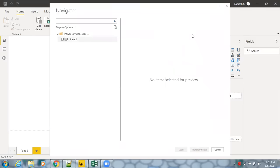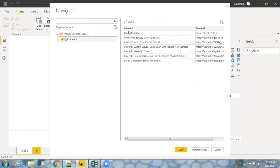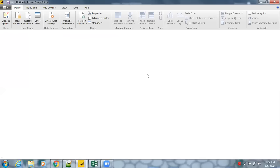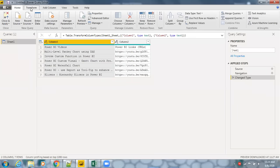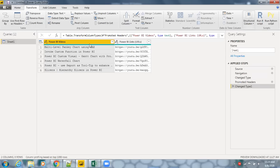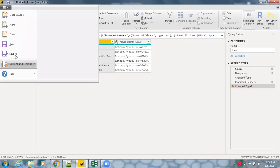Select the relevant sheet. We have 'Power BI Videos' as one column and 'Power BI Links' as another, but currently they're showing as Column 1 and Column 2 without proper naming. Let's transform this data — go to Transform and use 'Use First Row as Headers' from the dropdown. Now we have proper column names. Let's close and apply.